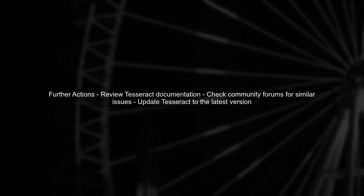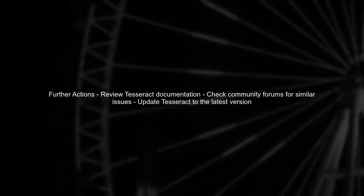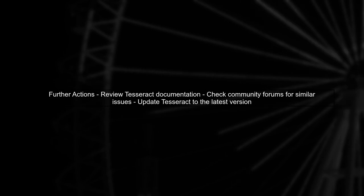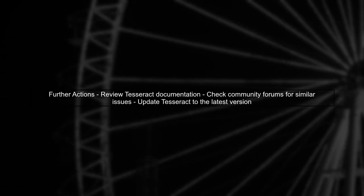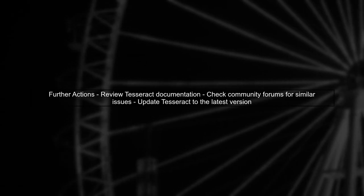Finally, if the issue persists, review the Tesseract documentation for any updates or community solutions that might address similar problems with small text detection.